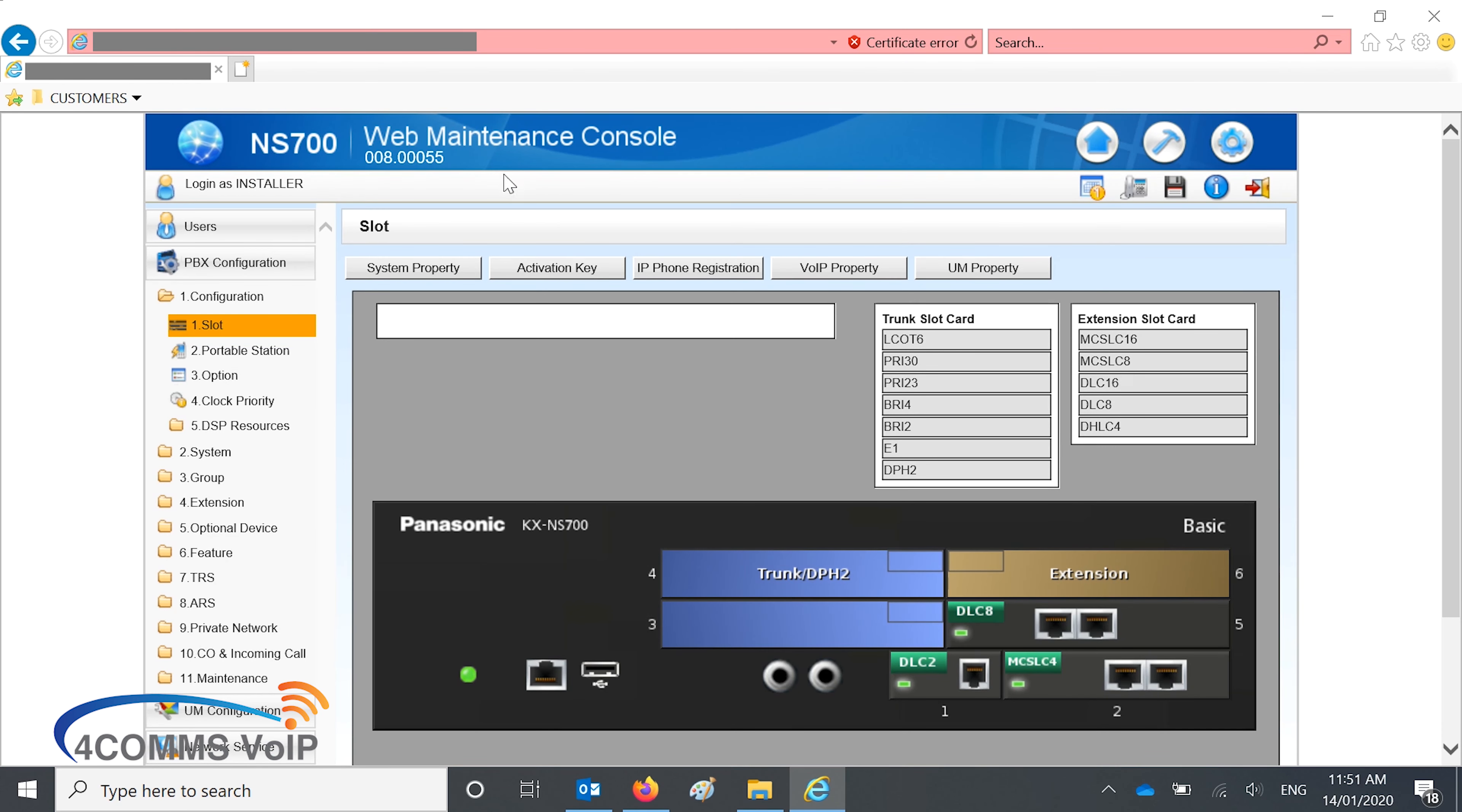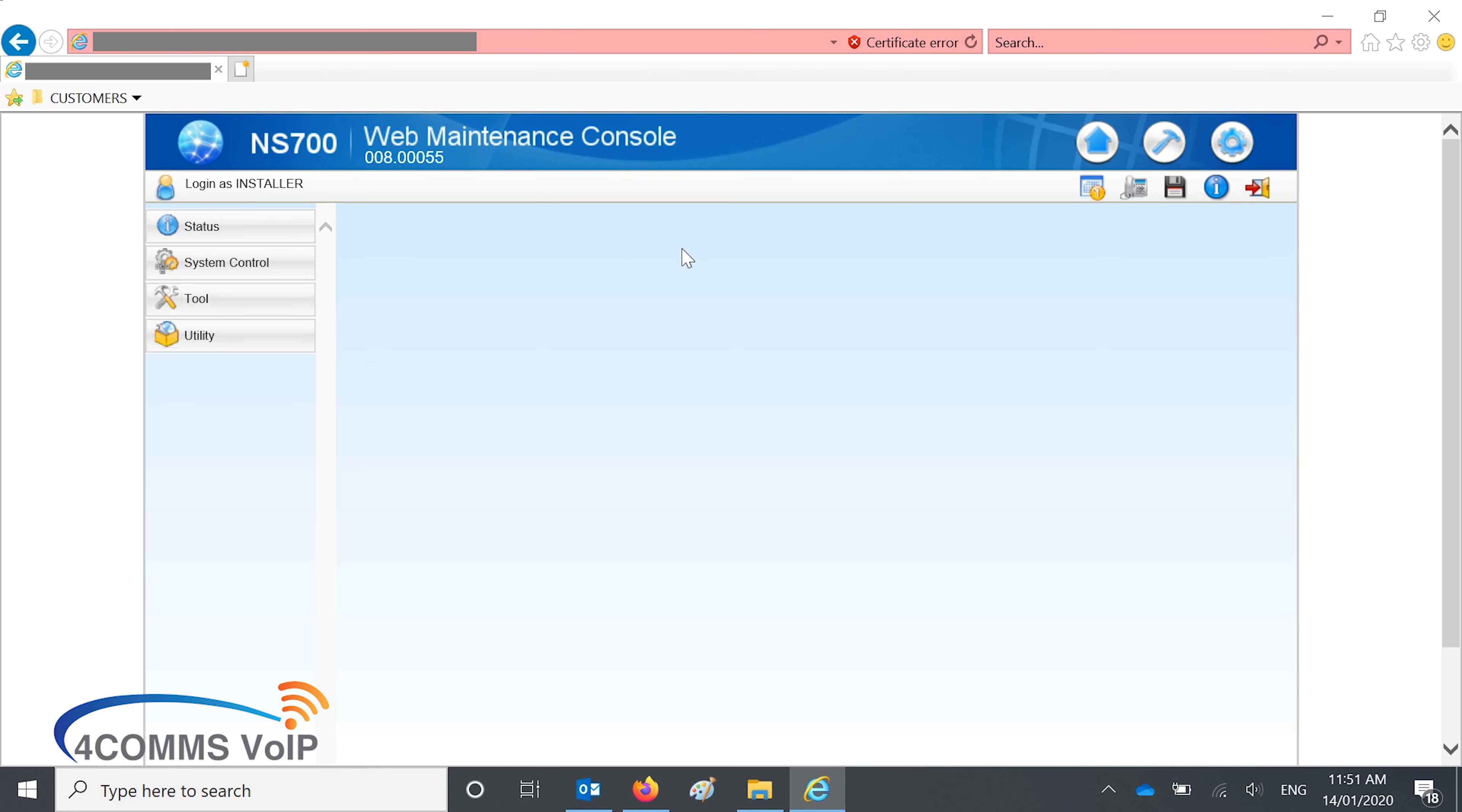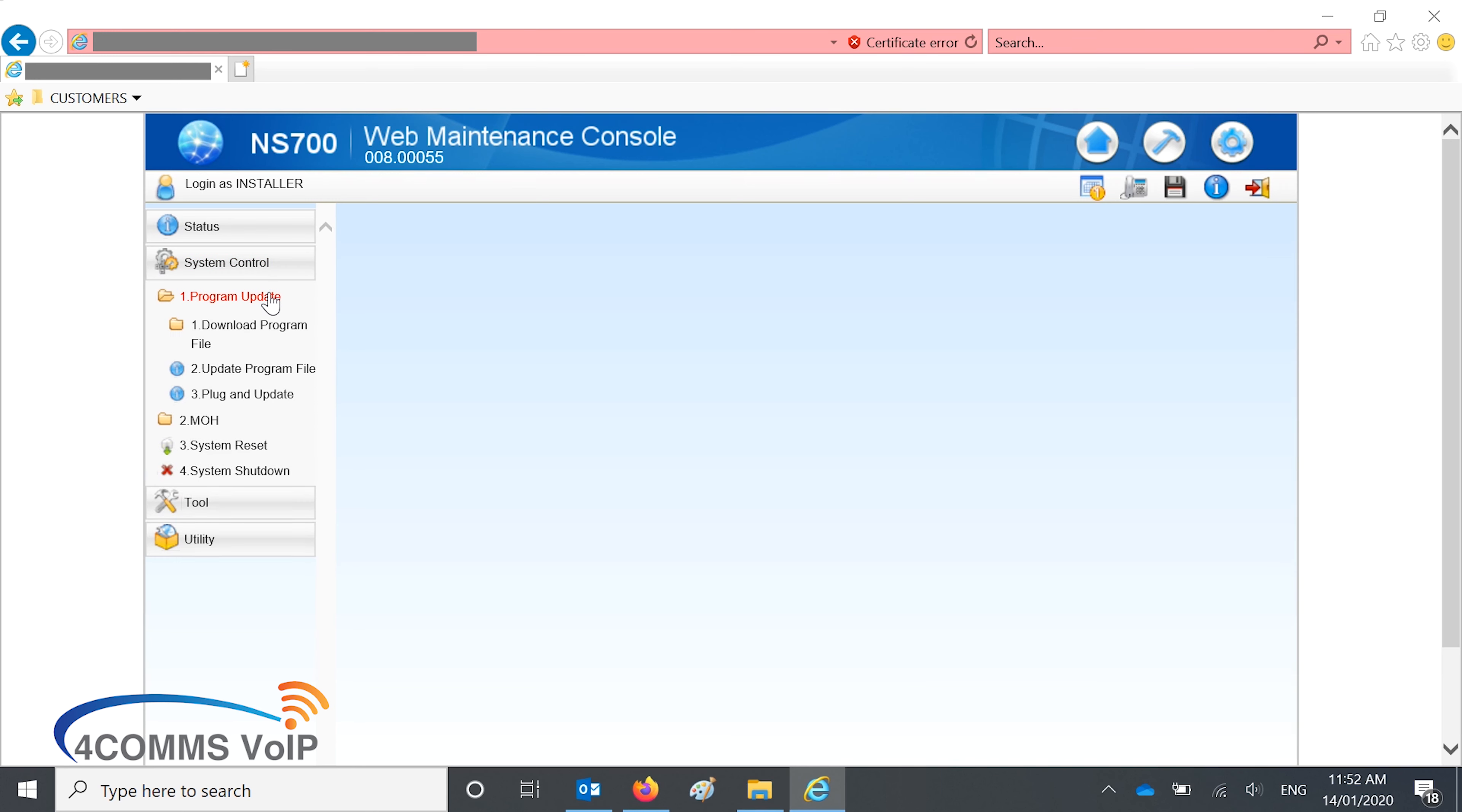Once you're in, you'll notice the current firmware up the top there. On the right hand side, you hit the hammer, then on the left, you click on system control, and then program update.